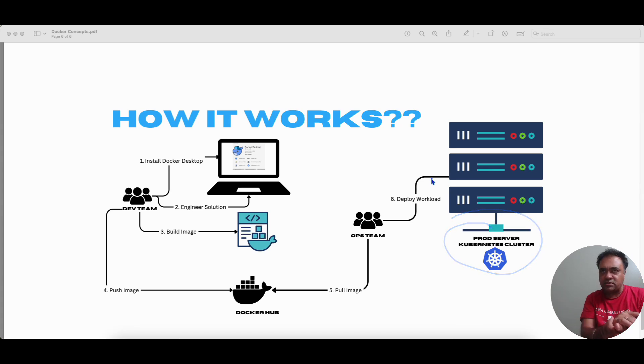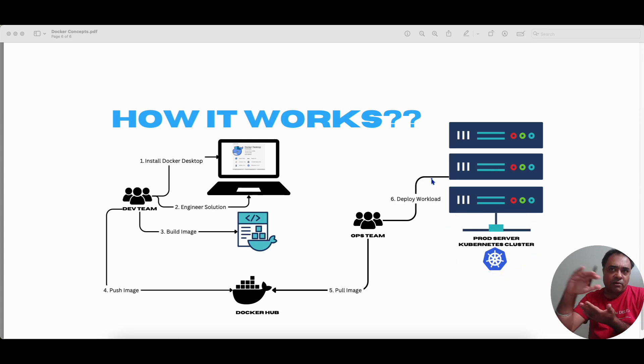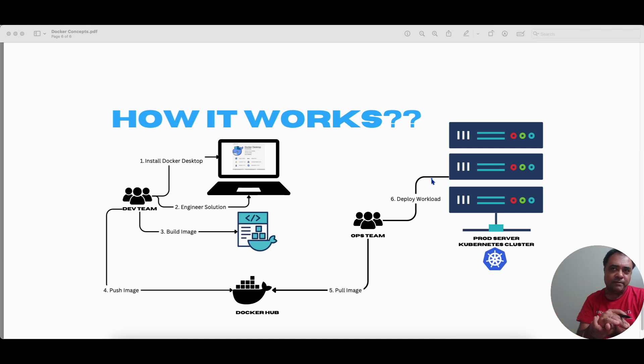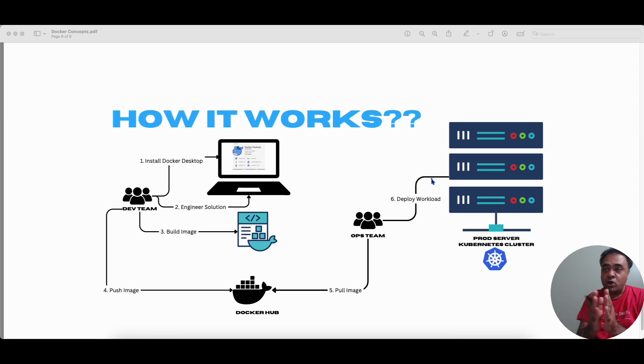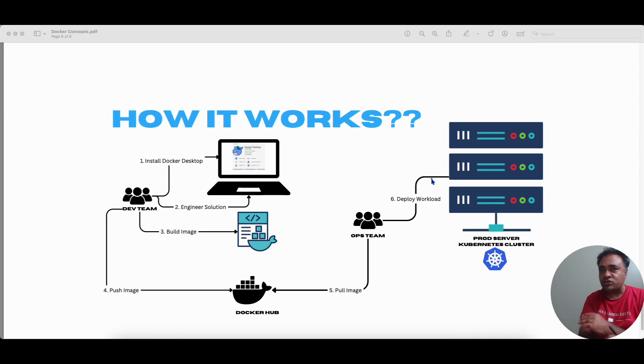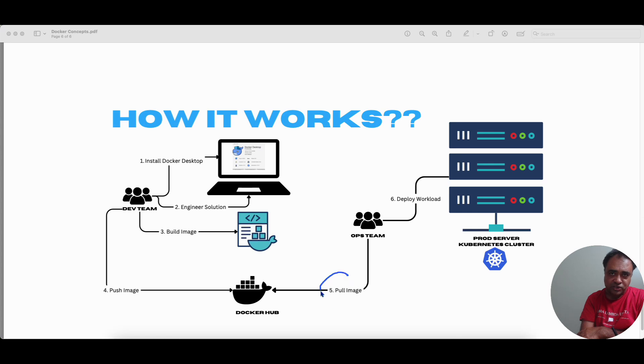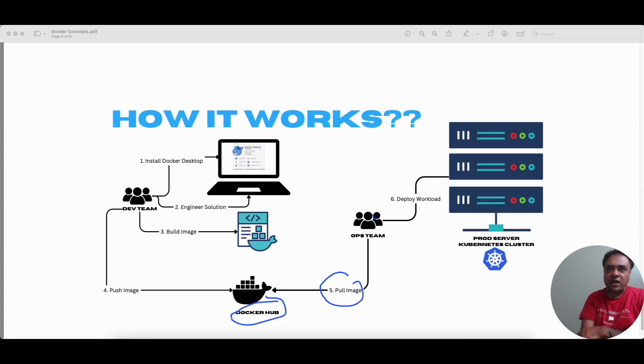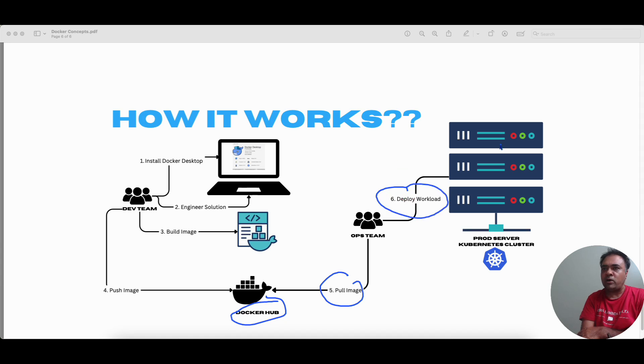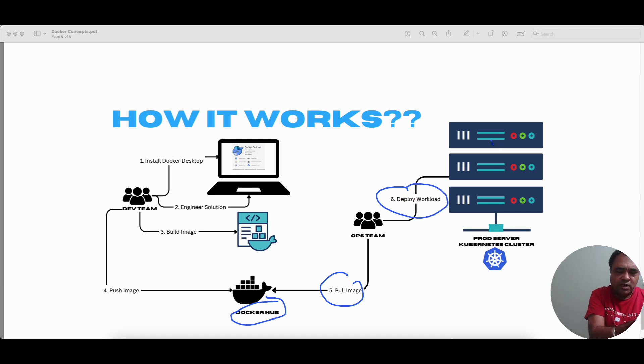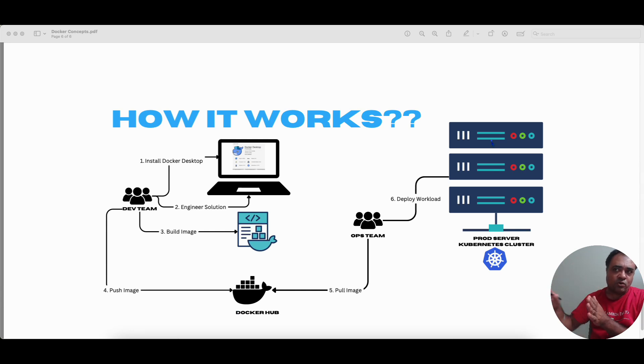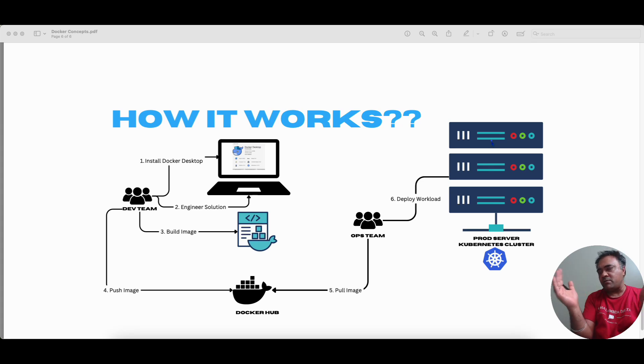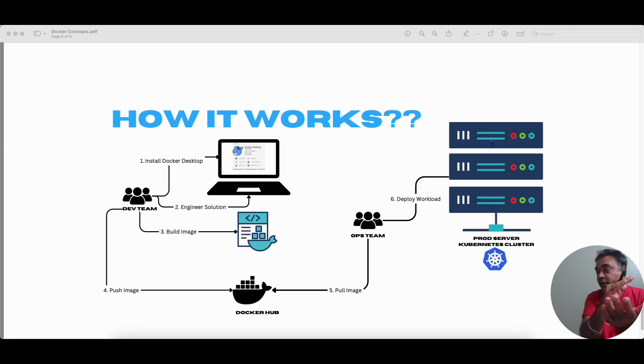So the Kubernetes cluster has got all the required intelligence with the necessary configuration we provide, the deployment and other configuration that we provide to the Kubernetes. Kubernetes cluster has got the intelligence to pull the Docker images from the Docker Hub or any other registry, and it will deploy that as a workload as one or more parts. So this is not a Kubernetes discussion or it's not a Kubernetes video. I will have separate set of videos around Kubernetes, but pretty much at a high level, this is how it works.